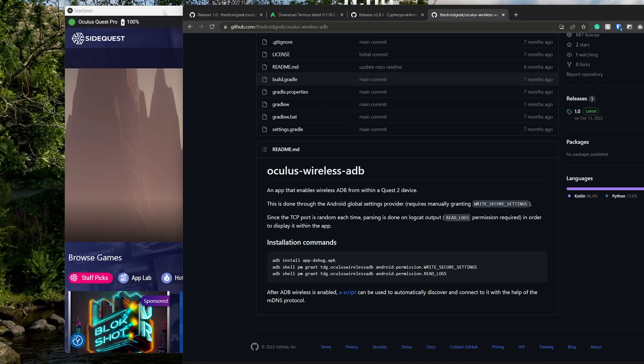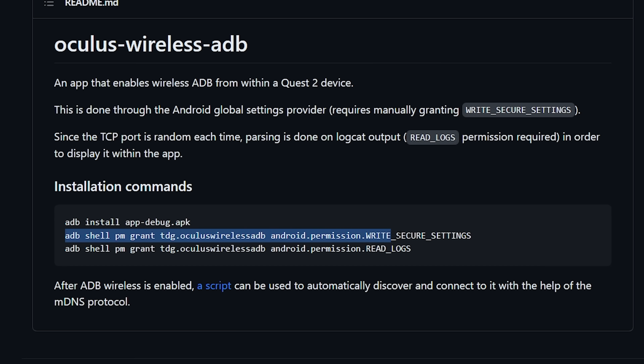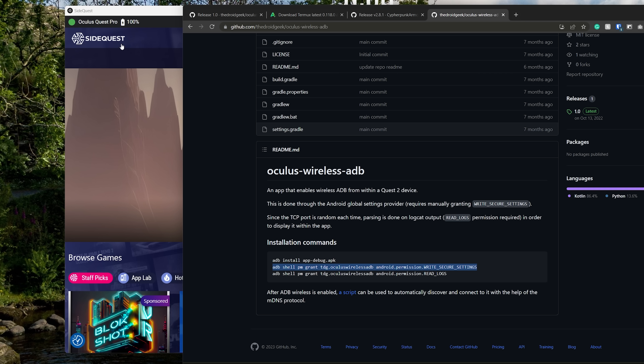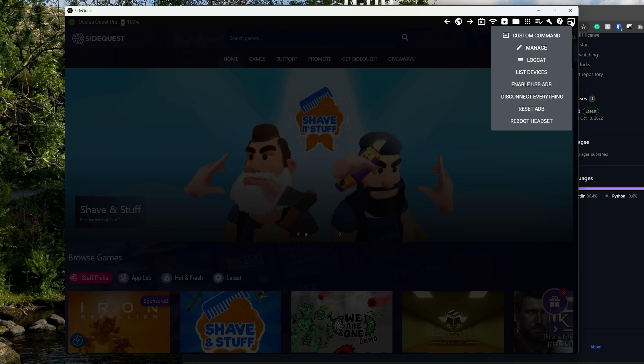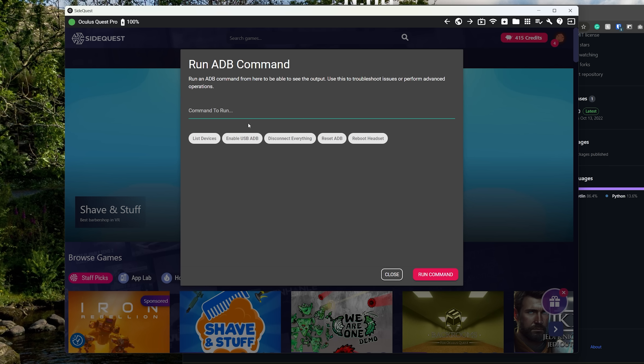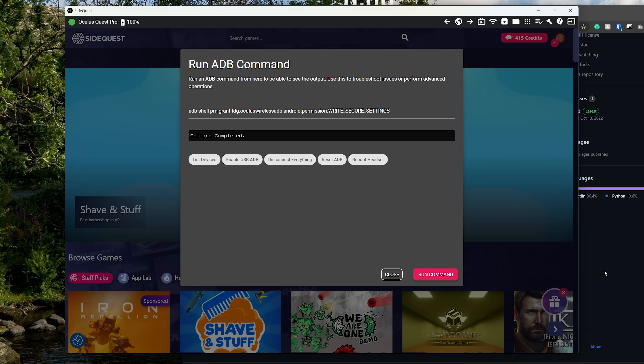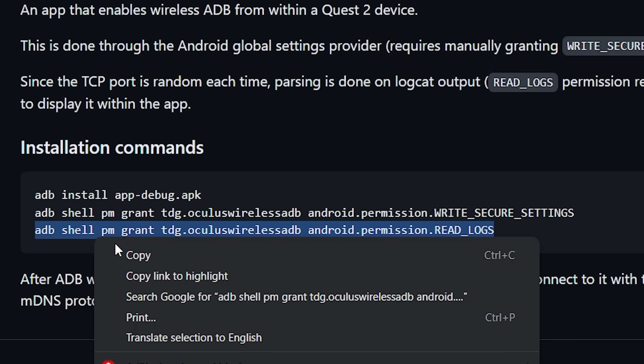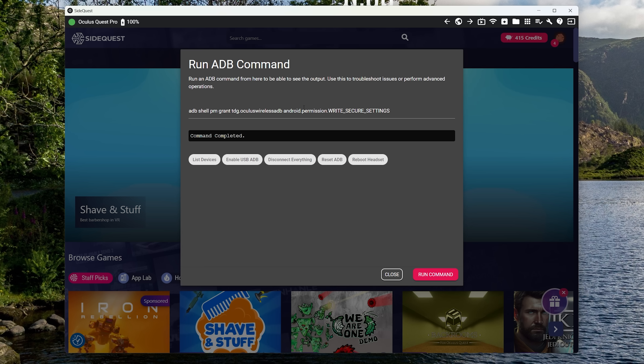Before you close out of SideQuest and your computer, you're going to want to copy the following commands into SideQuest. Press Copy, then go up to Custom Command and paste the commands in. Press Run Command — this is going to grant the Oculus Wireless ADB app the permissions it requires in order to turn on Wireless ADB. The other command will allow it to read the logs to find out which port it's using for Wireless ADB. Once this is complete, you can now unplug your Quest from your computer — you will not need a PC pretty much ever again. Now we need to jump into the Quest itself, as the tutorial continues from inside the device.